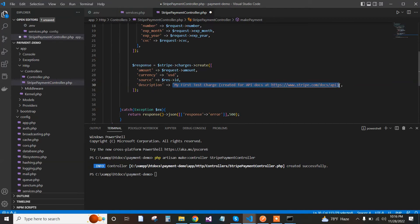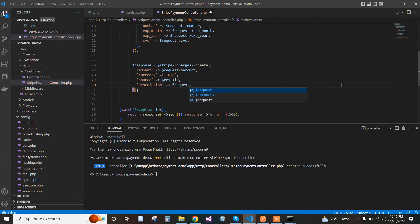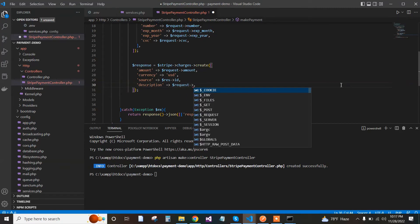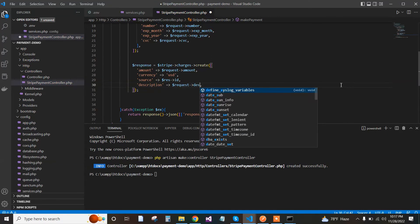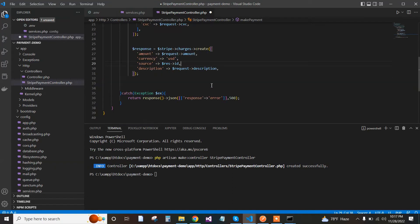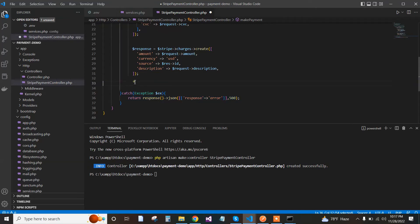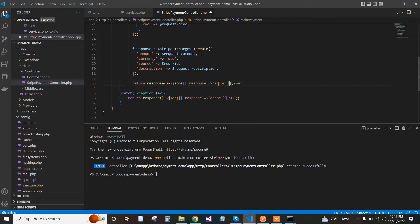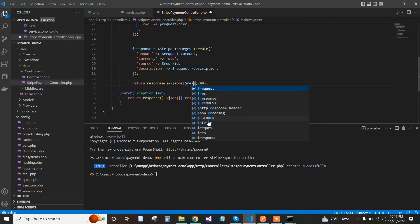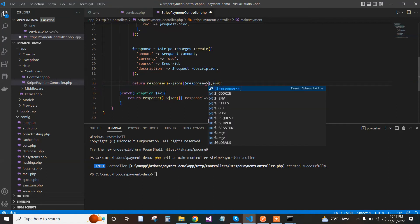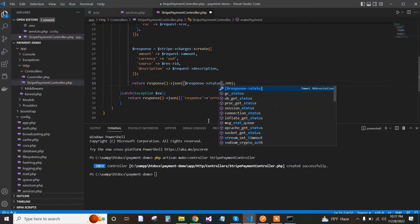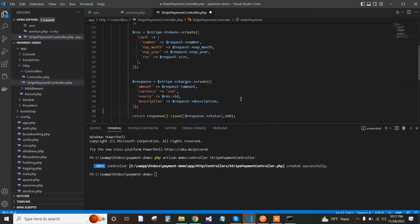If successful, we respond with a success message. The response code will be 200 and the message will be response->status. That's the full code.